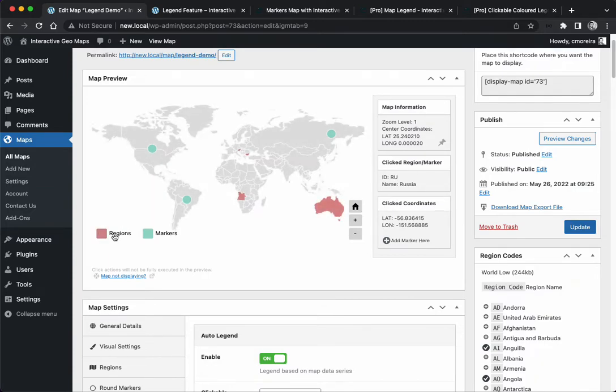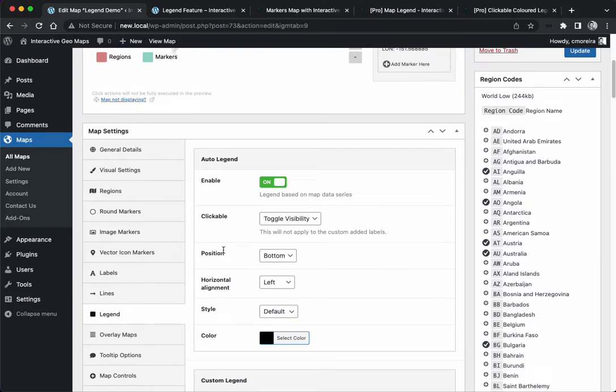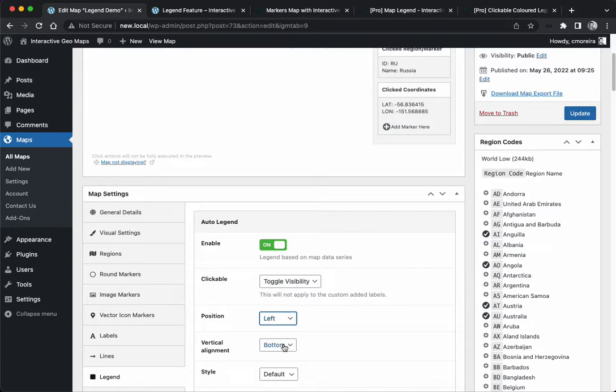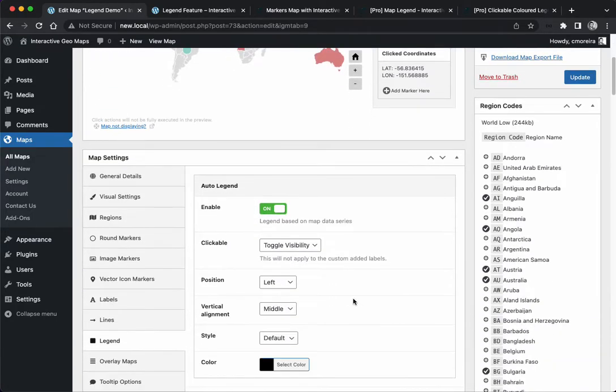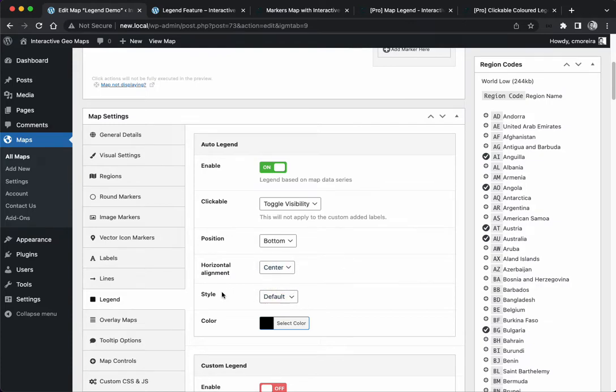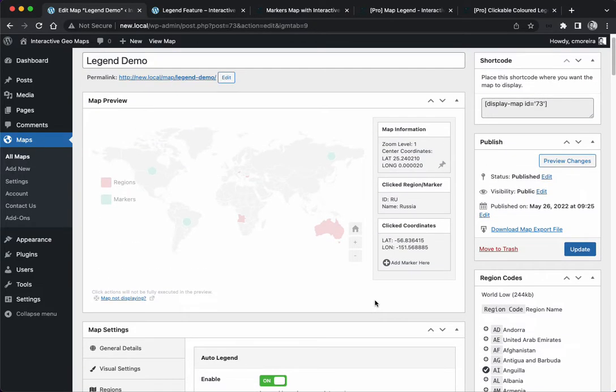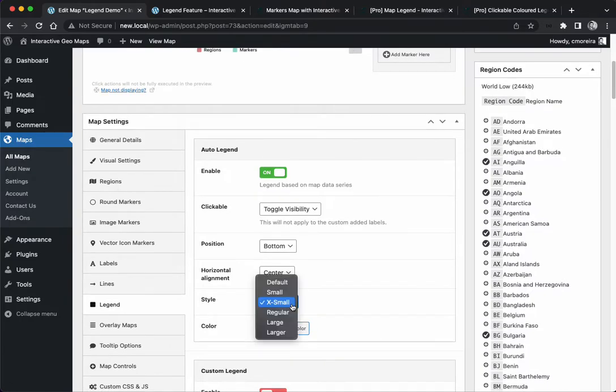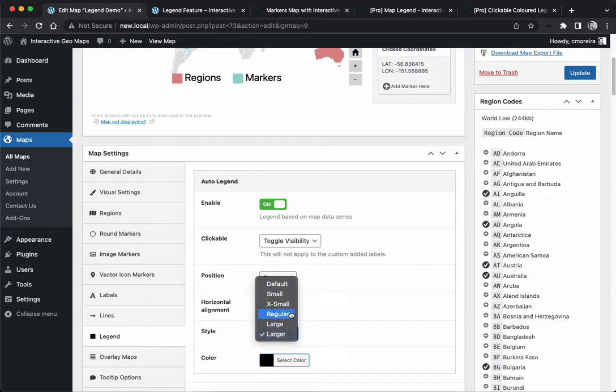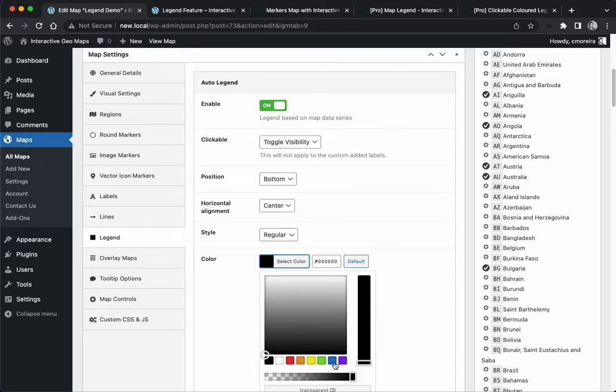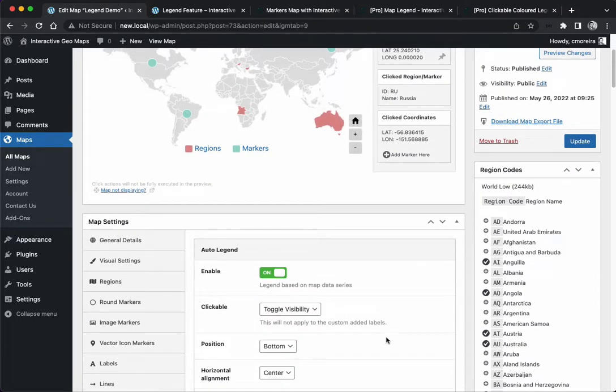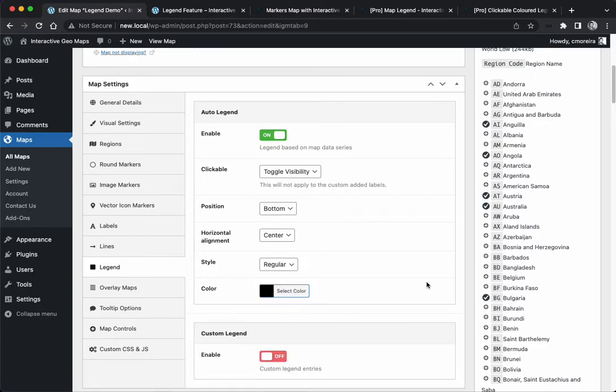The position of the legend - we can place it on the left, in the middle, on the bottom in the center. The style is the size - we can make it extra small or even larger. I'm going to leave it regular. We can also change the color of the text.